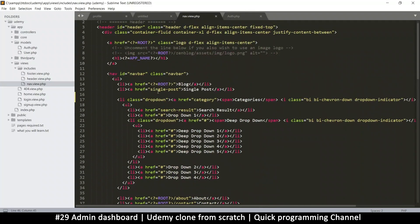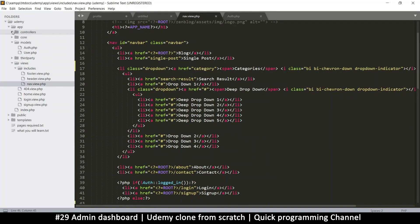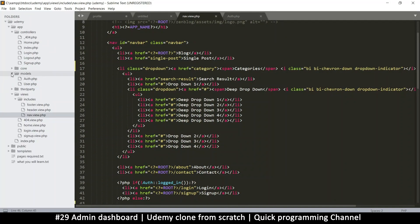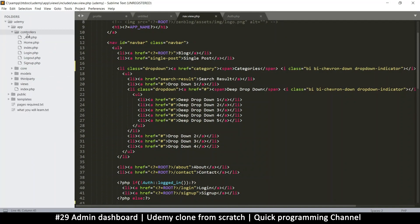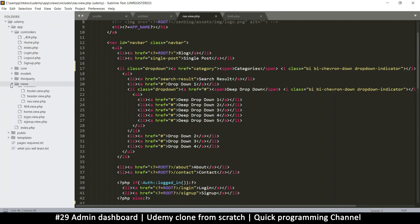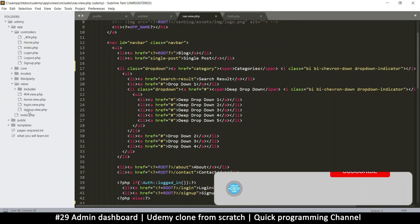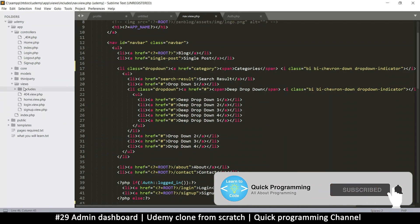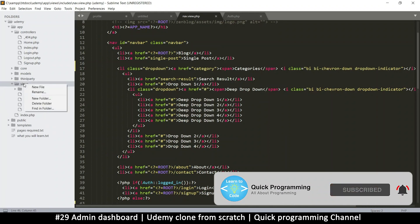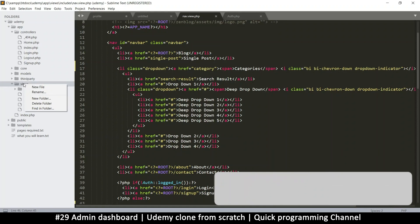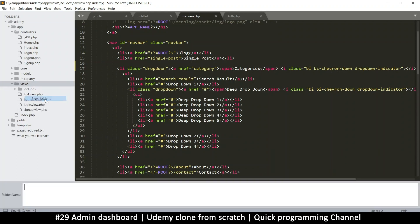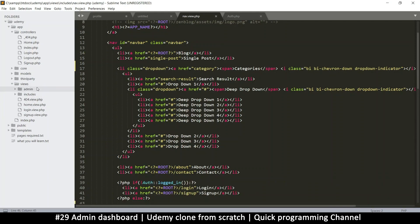To fix this, we'll go to controllers. This is how you will be creating pages from now on — just add a controller, then add a corresponding view. In the views folder, to be more organized, I'm going to right-click and create a new folder called 'admin'. This will contain all the admin view pages.